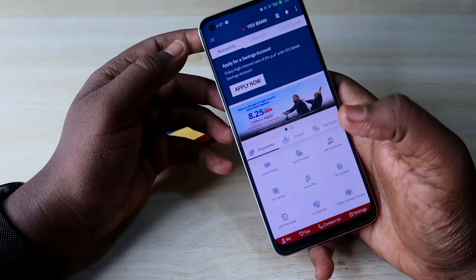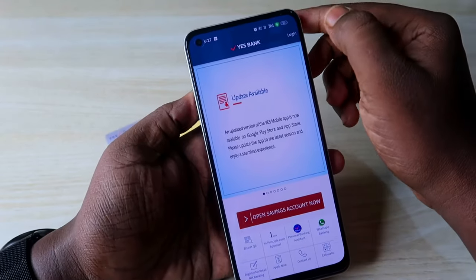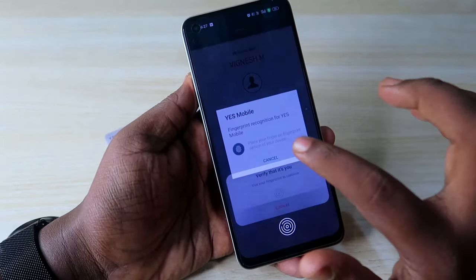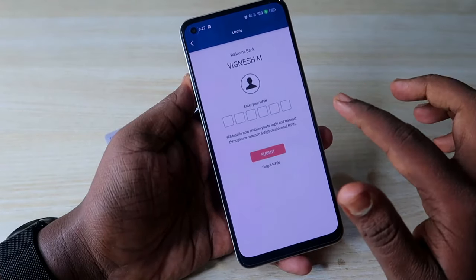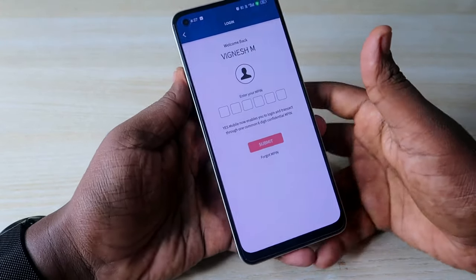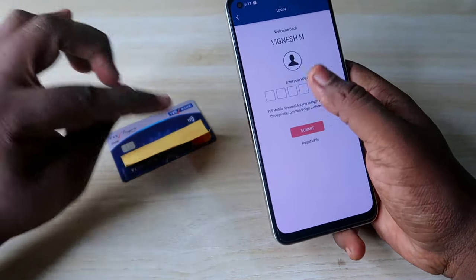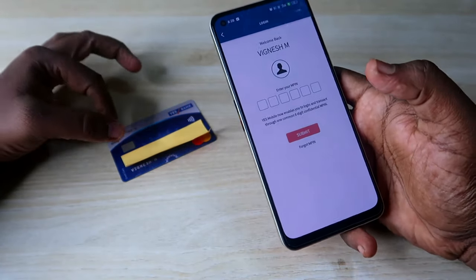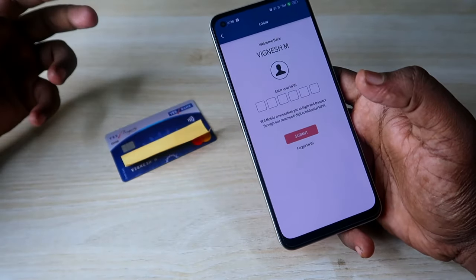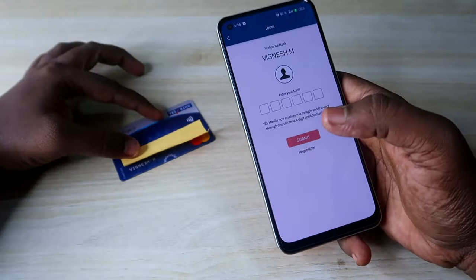It's a very easy process. Once you enter the S Bank application, click on the login option. If you are a new user, you need to register with your credit card. You can see options like credit card and debit card — click on credit card, then enter your card details, date of birth, and card expiry month and date.